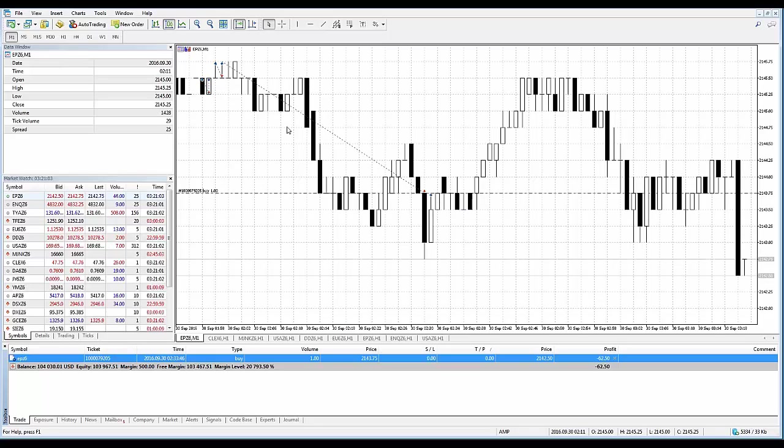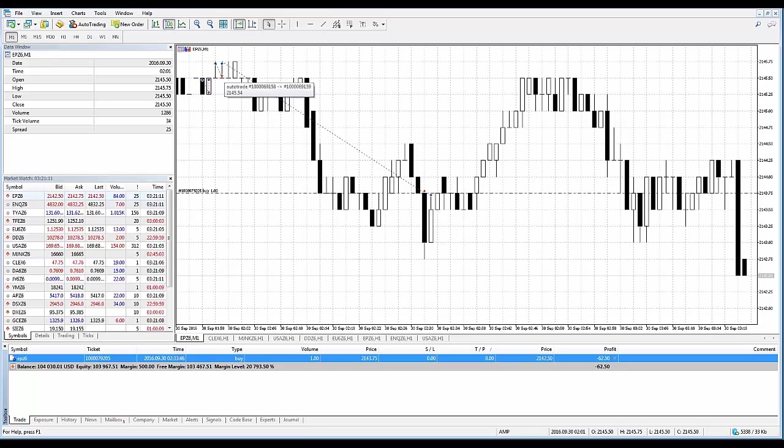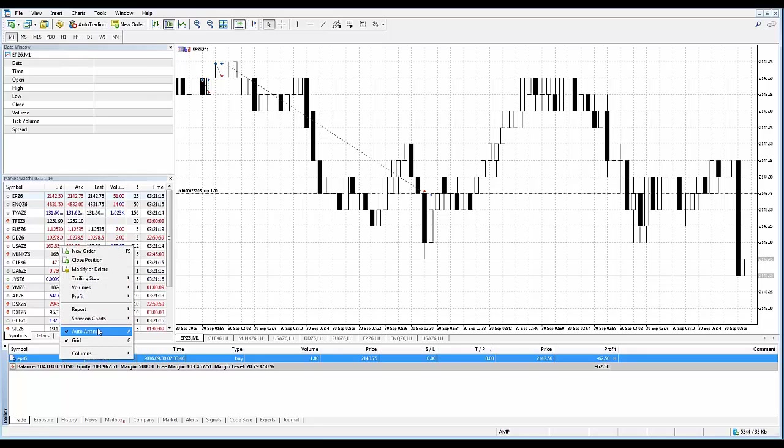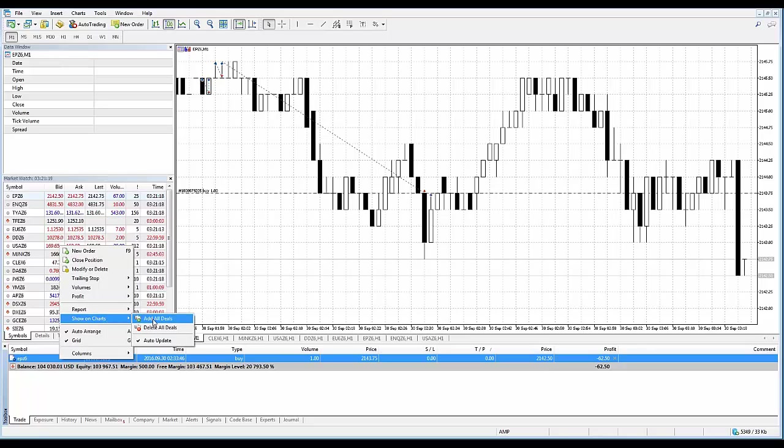All right, so this is going to be a good way to verify the correctness of your market entries and exit moments. If you do want this particular option enabled, right click within the position in the trade tab in the toolbox, select show on charts and add all deals. If you don't want it, then delete all deals.